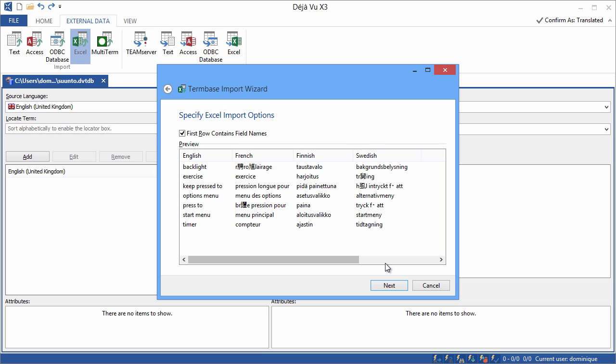Strangely enough, you can see that those terms that contain special characters, like the French accents, or in Swedish, the letters with umlaut, they are not correctly displayed. There are some Asian characters instead of the correct characters. But we will just ignore this for the time being. I'll click on Next.